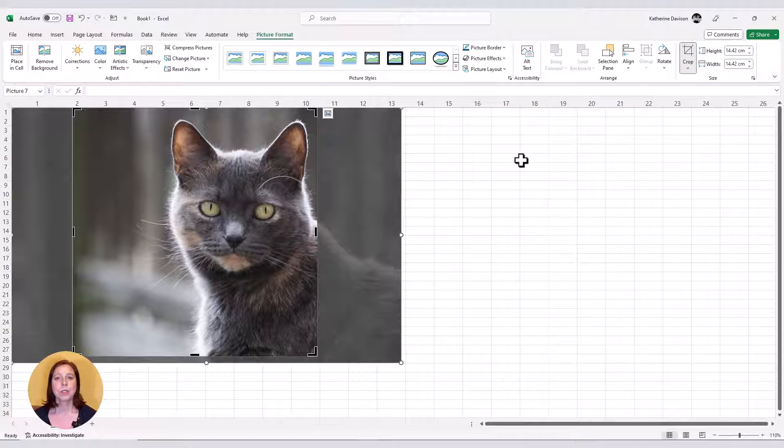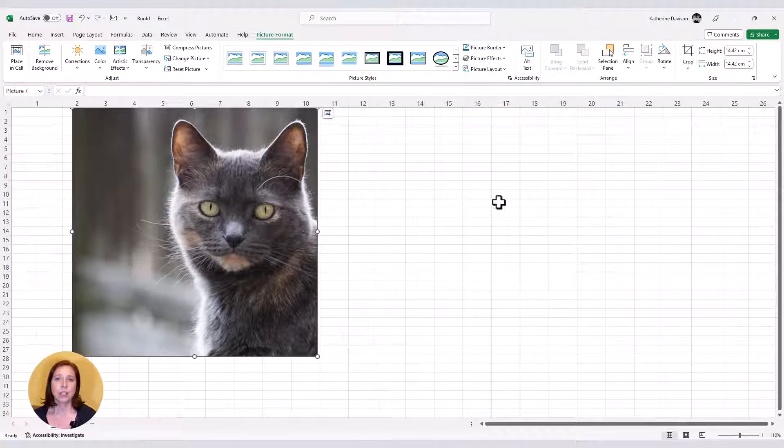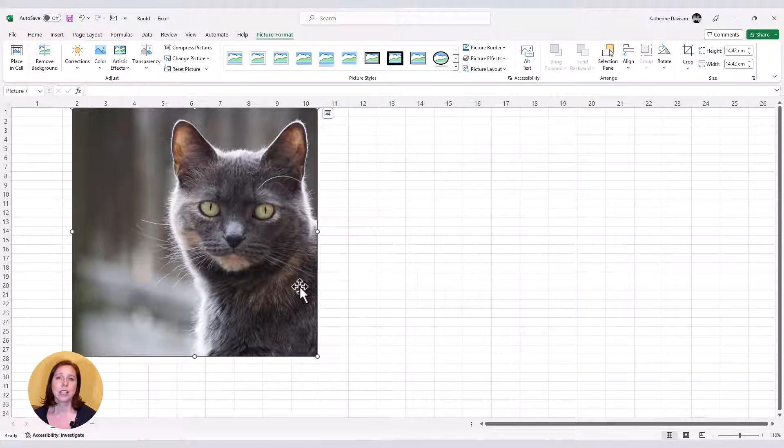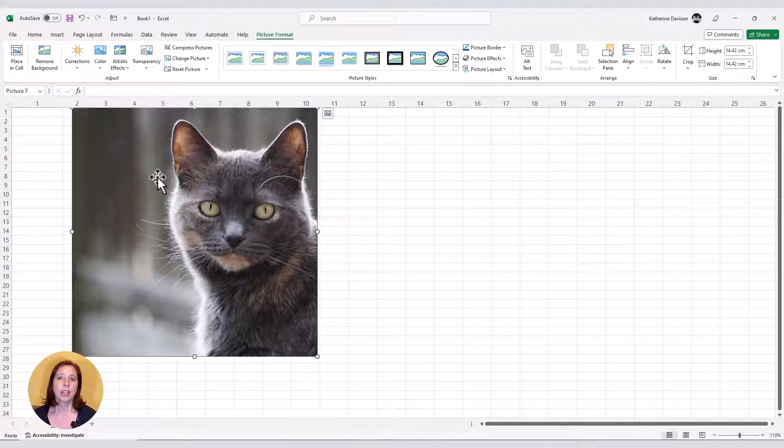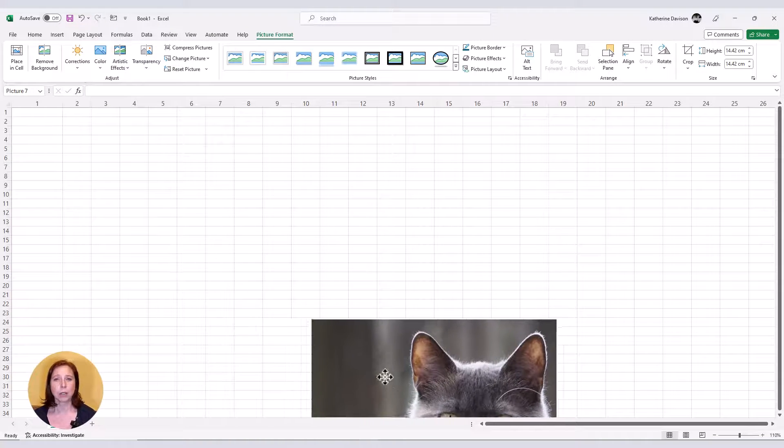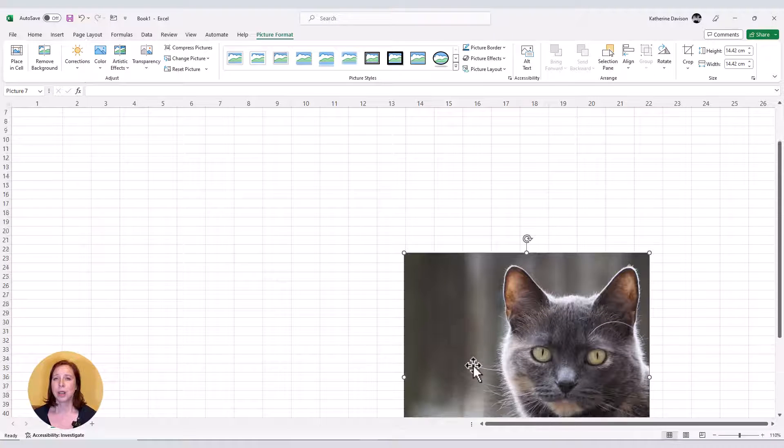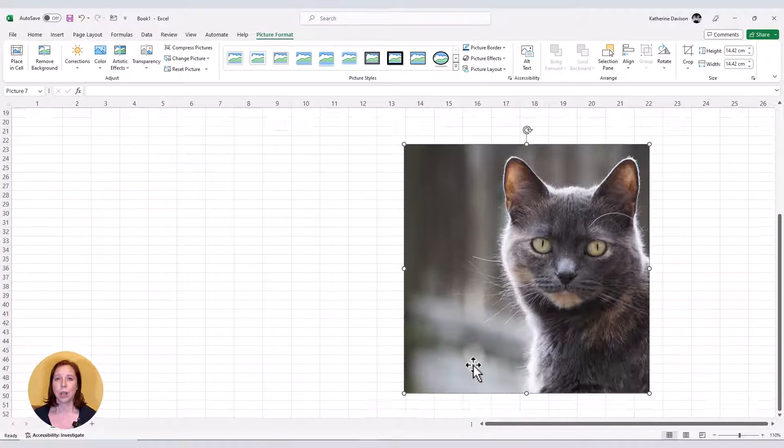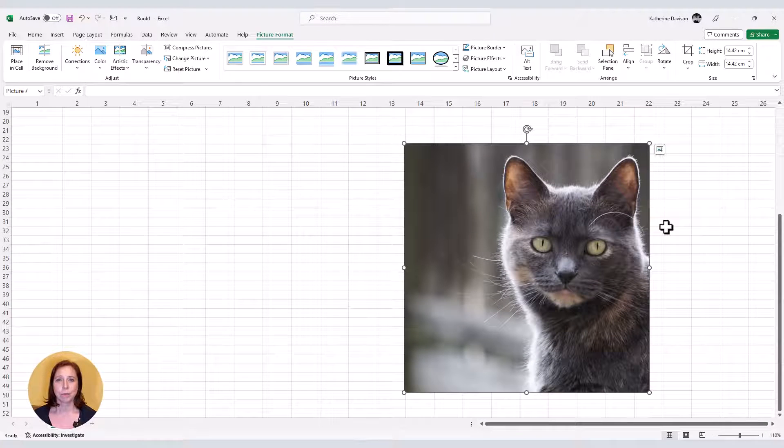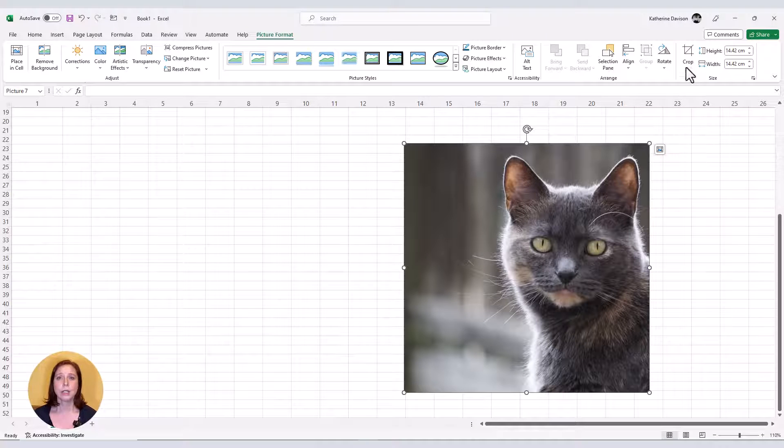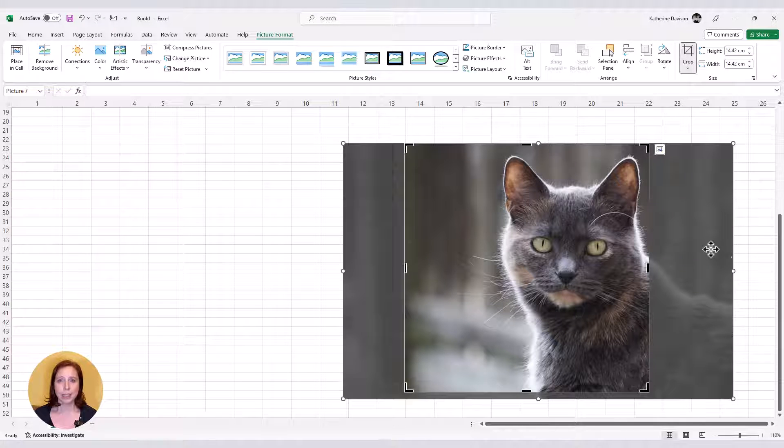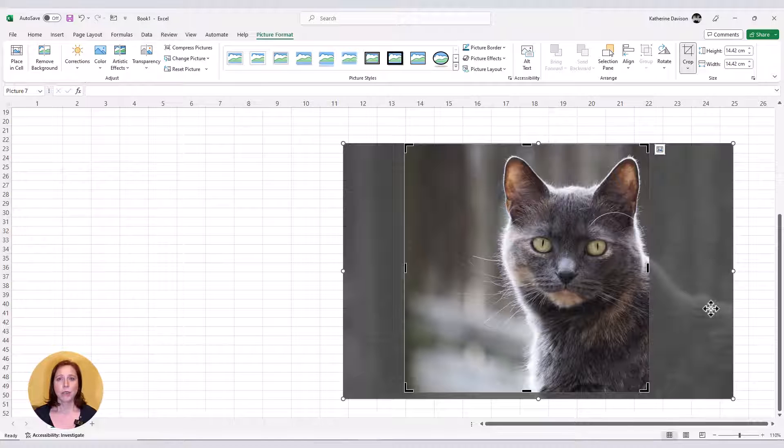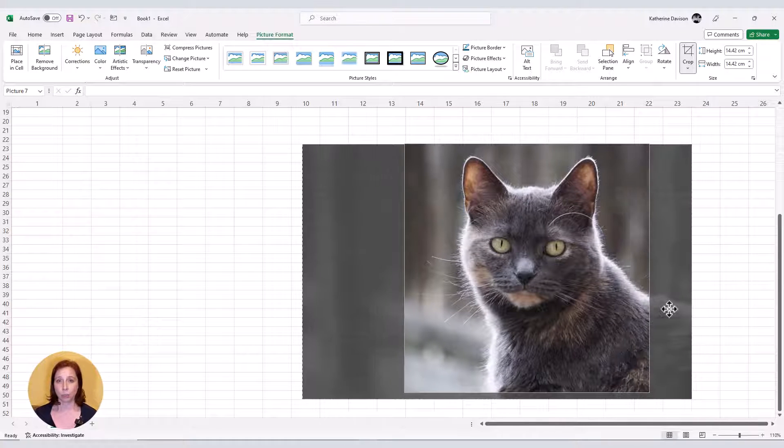I'm just going to click on the crop button to finalize it, and you can see that now I can actually move the picture around the spreadsheet, so it's not at the top of the sheet. Then all I have to do is click on the crop button again, and it allows me to go back to editing the crop.